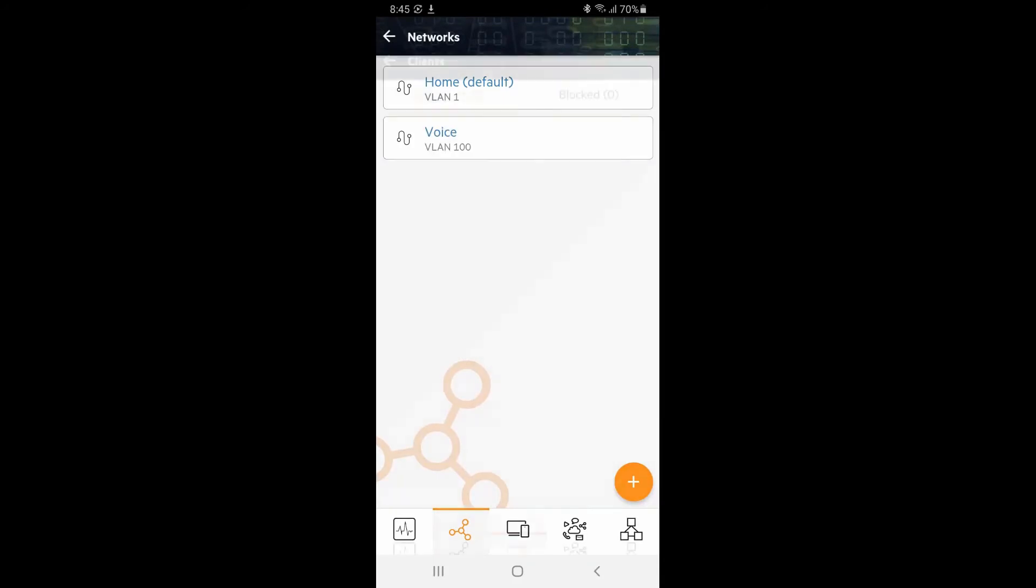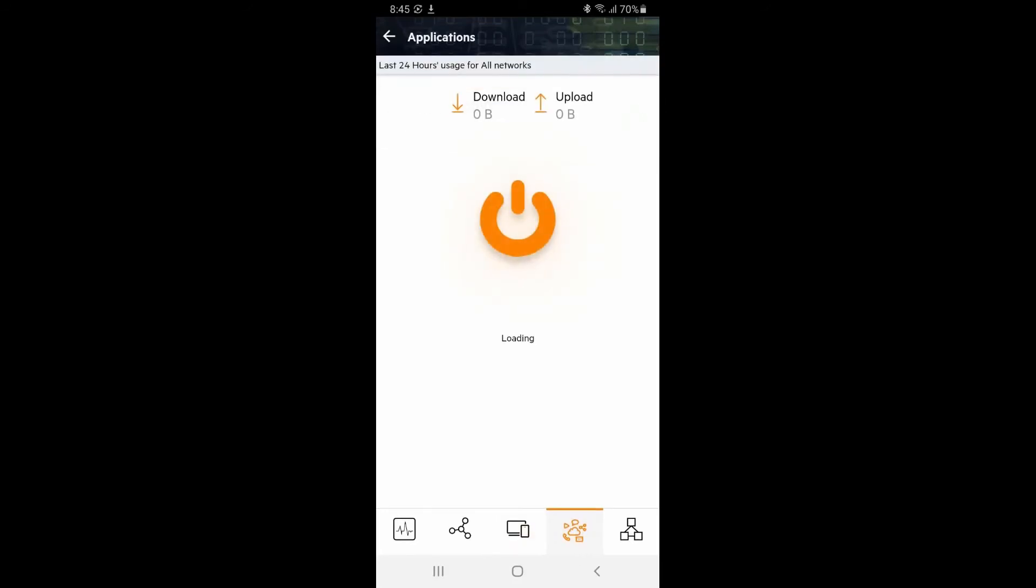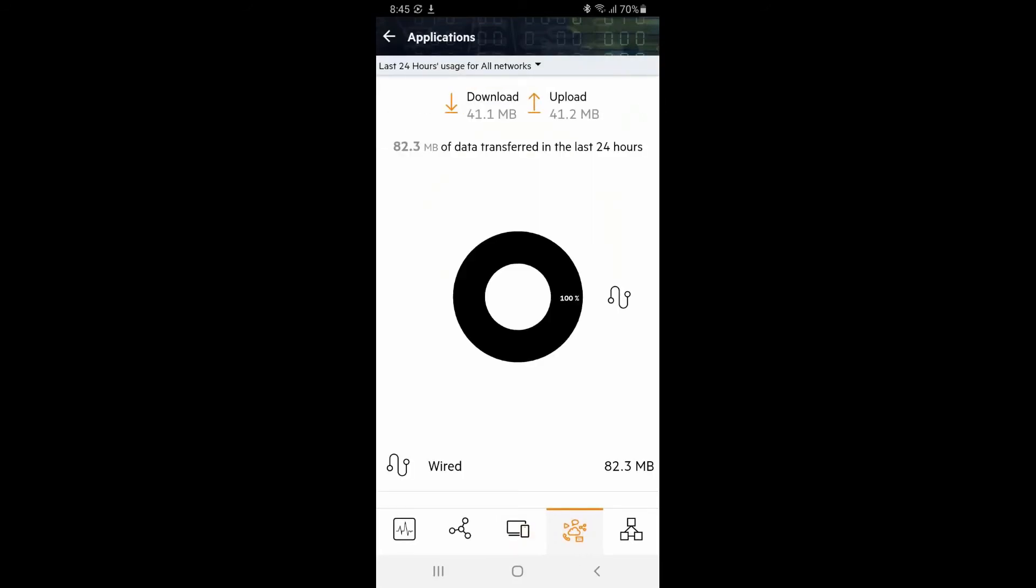Swiping right from this screen will lead you to the client screen. Here, we can see that our laptop has been connected to the switch for the last 3 minutes. If you look at the application section, it will give us some information on the network throughput.